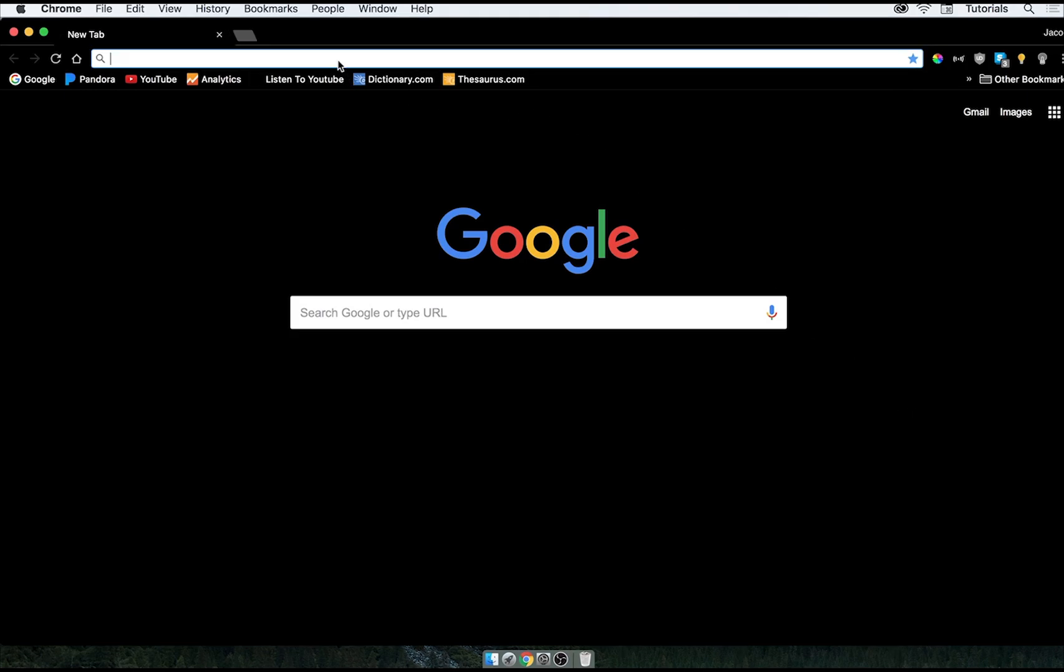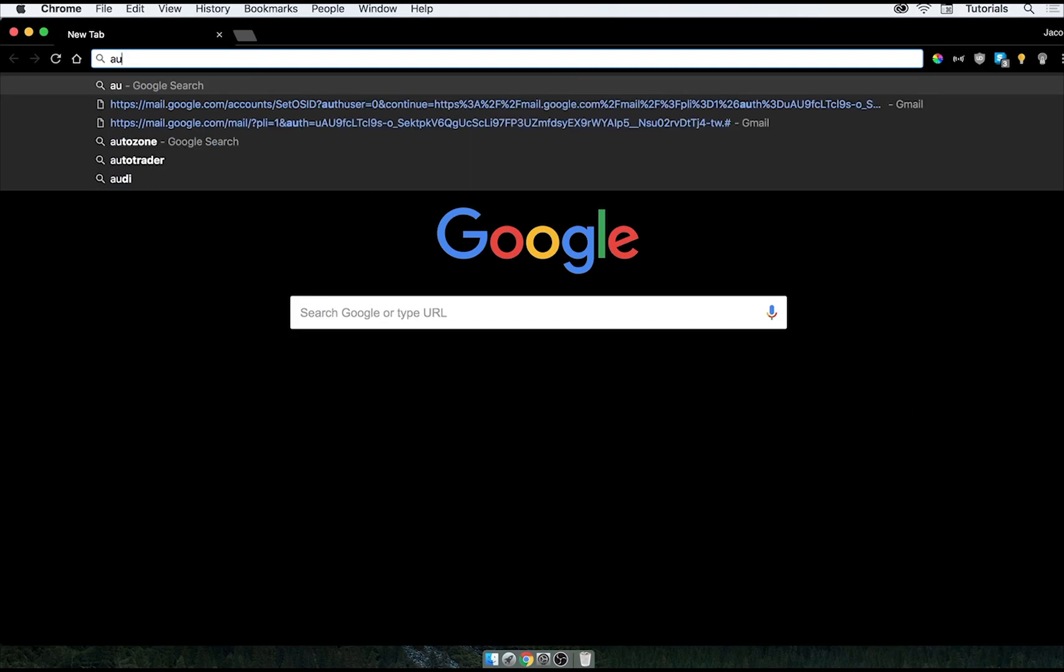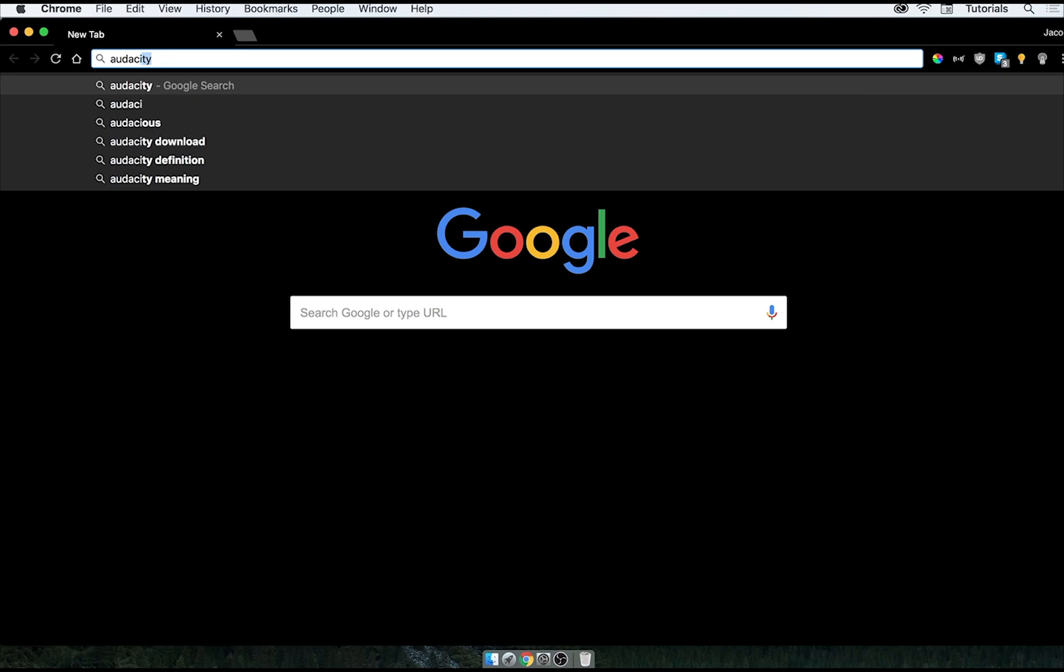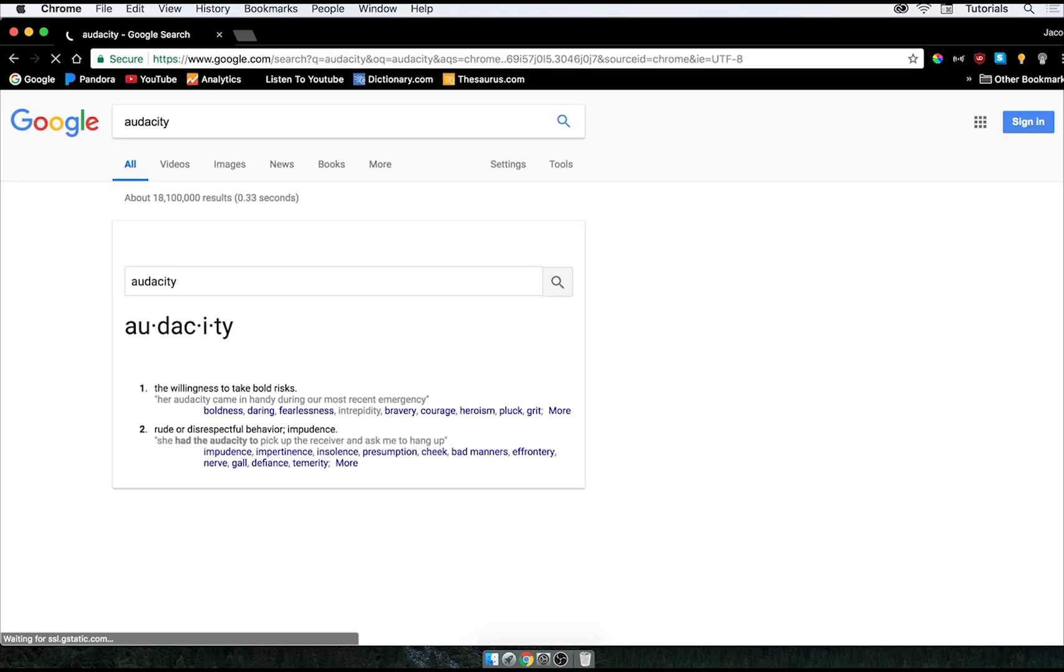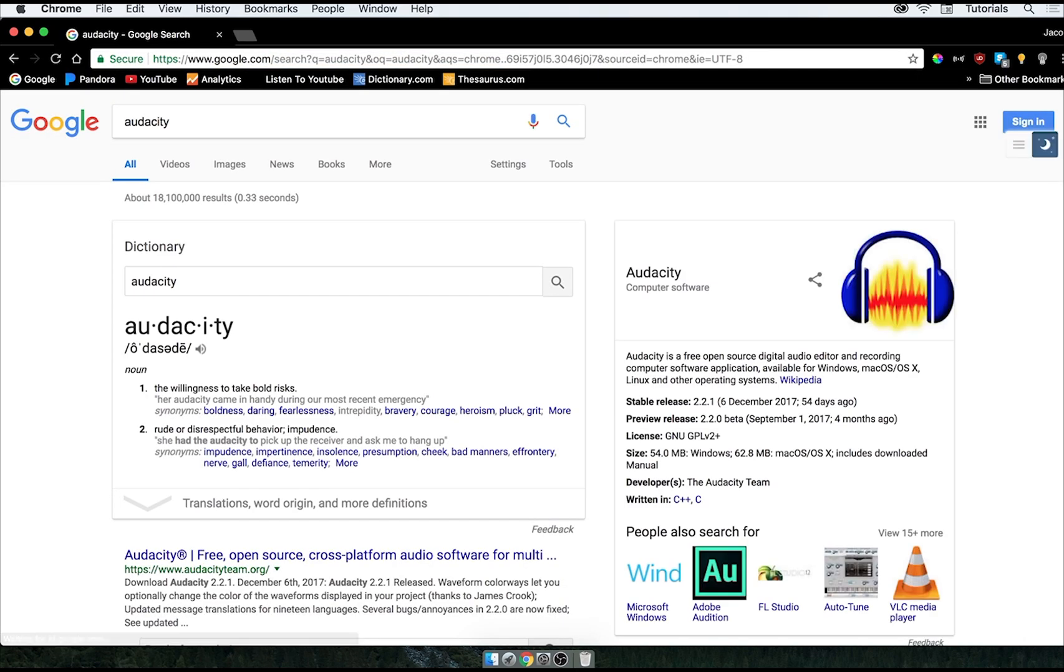Alright guys, today I'm going to be showing you how to download Audacity for Mac. So we're going to type in A-U-D-A-C-I-T-Y, that's Audacity.